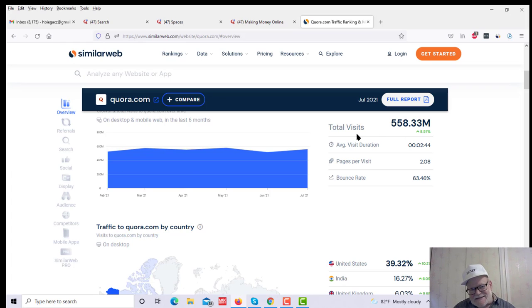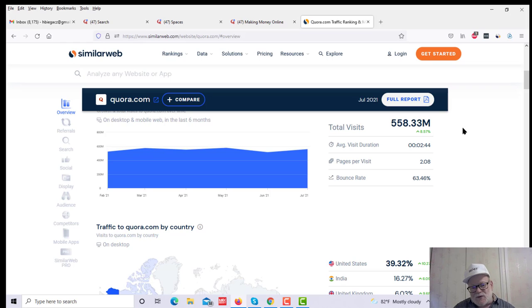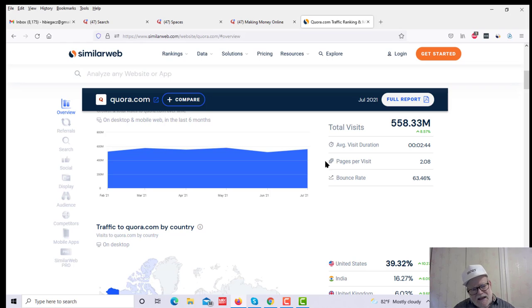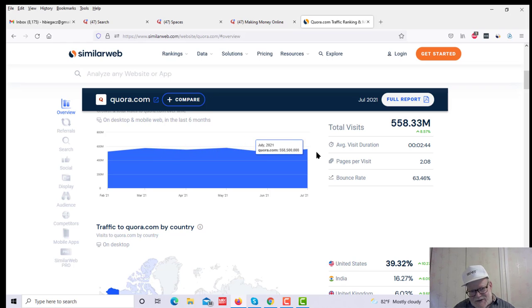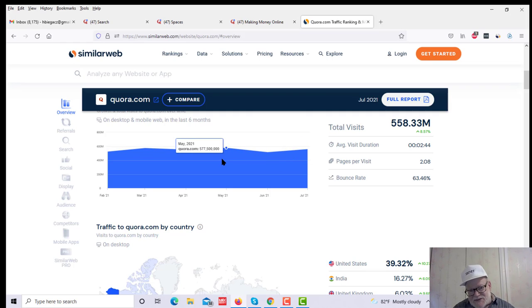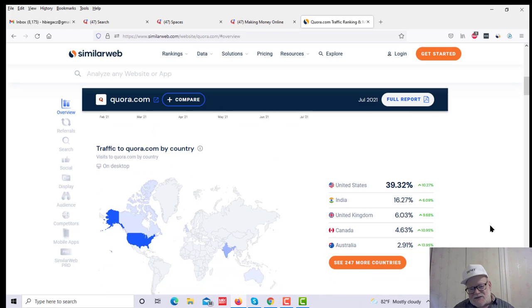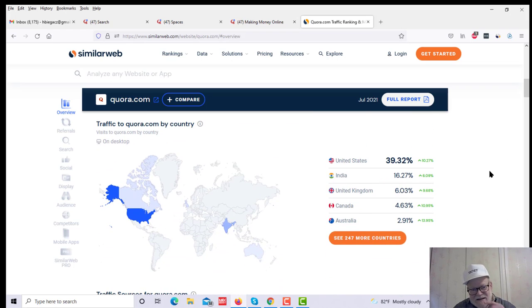Quora gets total visitors. This is monthly visitors. That's 558 million monthly visitors. That's more than half a billion monthly visitors. And you can see from this graph, this is very, very steady traffic. This doesn't go up and down with seasons. It's really steady traffic every single month.